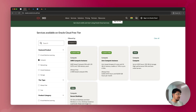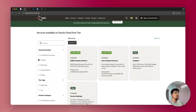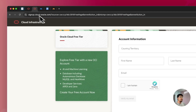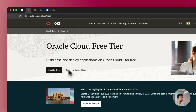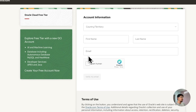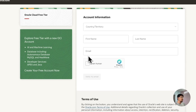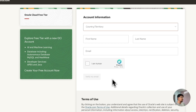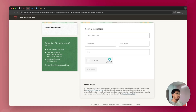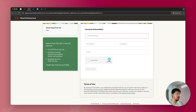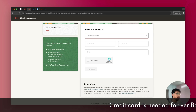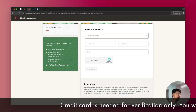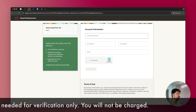Let's get started. Click on the link and click on 'Start for Free.' You'll be redirected to the free tier sign-up page. Make sure you select your country and fill out all the details. You'll be prompted to enter credit card information to verify your account and get started with the free tier.